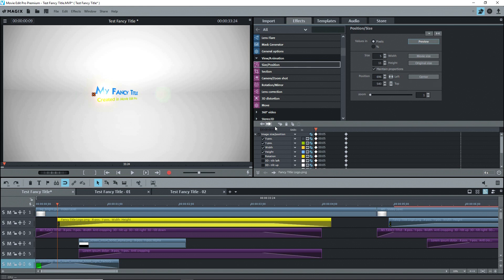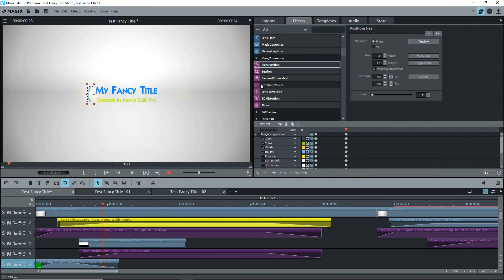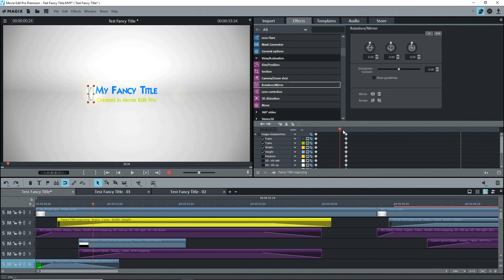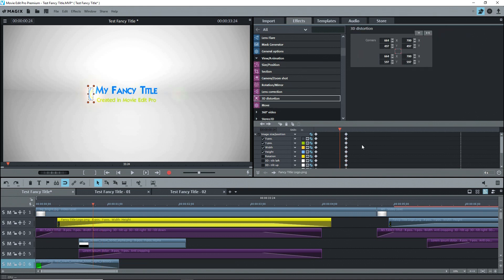Finally, I added a fade-in that ends about when the zoom-in movement ends. That's it. I didn't use any rotation or 3D distortion on this because the logo's too small and it's not very wide.